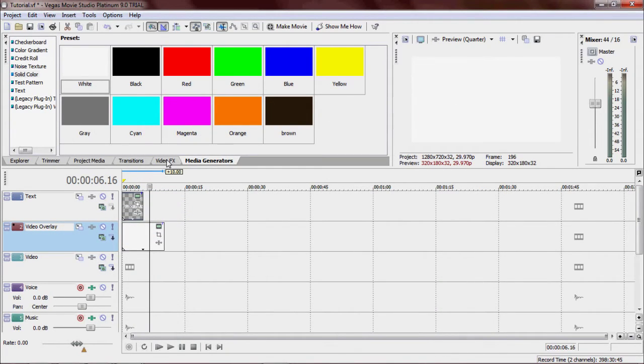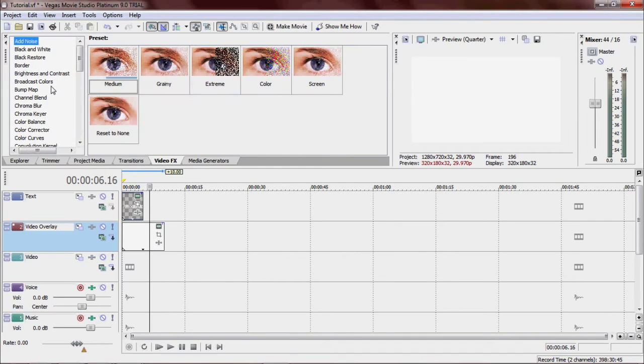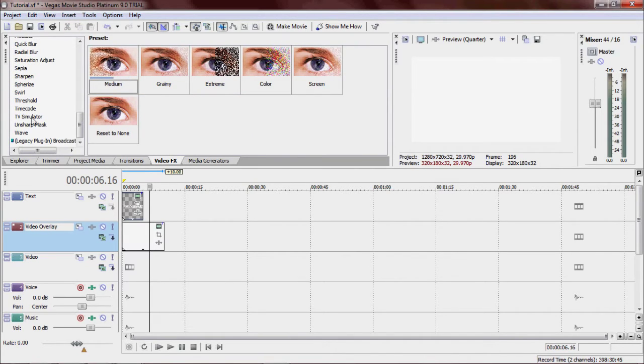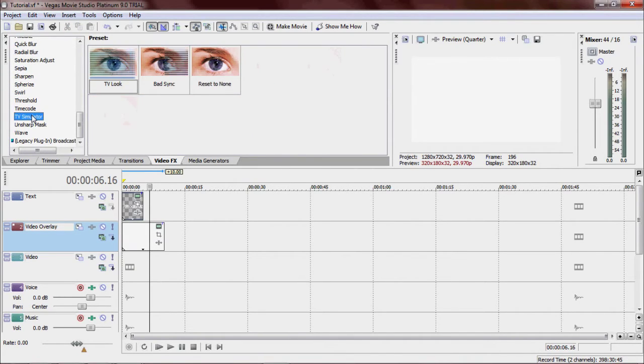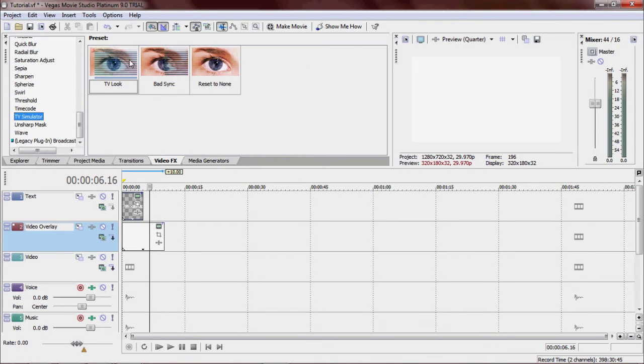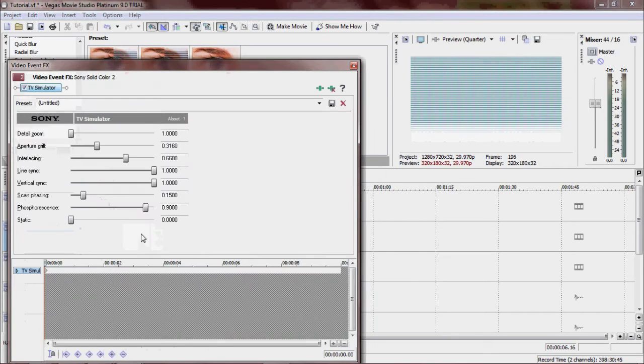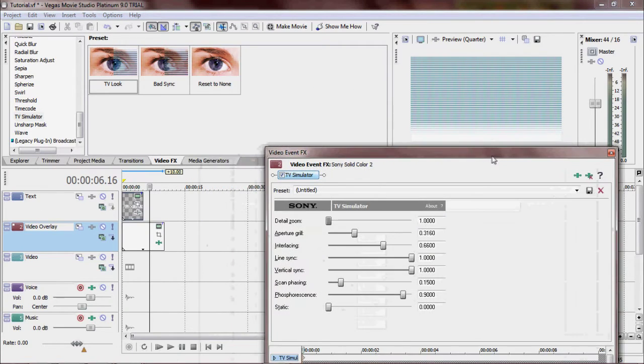Back to Video Effects. Scroll down until you see TV Simulator. Right there. TV Look. Drag down to the white screen. Here. Drag it here.